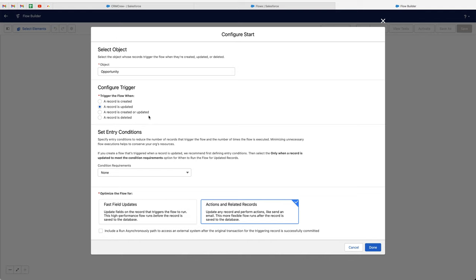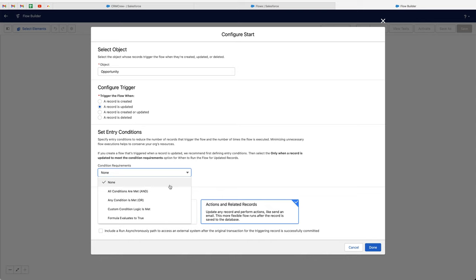It's unlikely that an opportunity is going to be created, go straight to the proposal/price quote stage, and have an amount immediately like that. So it's probably best and most applicable to just use when a record is updated — there may be a few instances where created or updated is applicable, but I'm just not going to use that for this particular video. Once we've done that, we need to set our trigger entry conditions. We've got a few different options: all conditions are met — that's an AND basis; any condition is met — that's an OR basis; custom condition logic — which combines AND/OR; and formula evaluates to true. In this instance, I want to select all conditions are met.